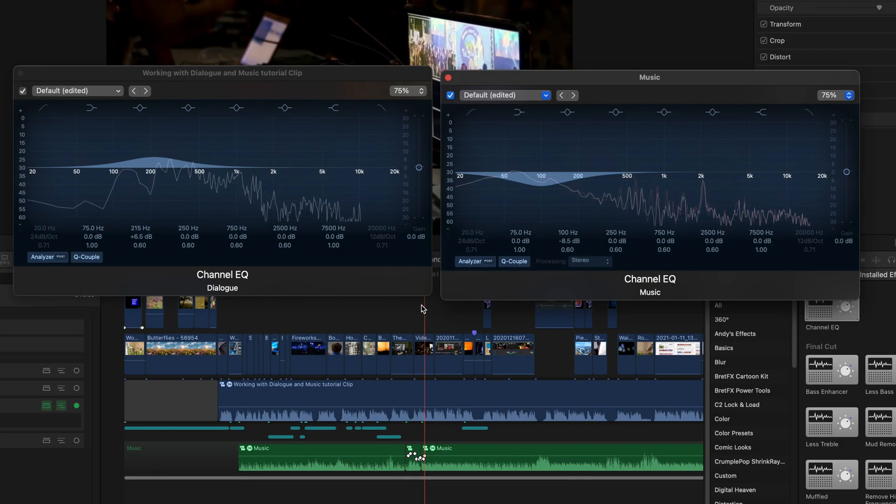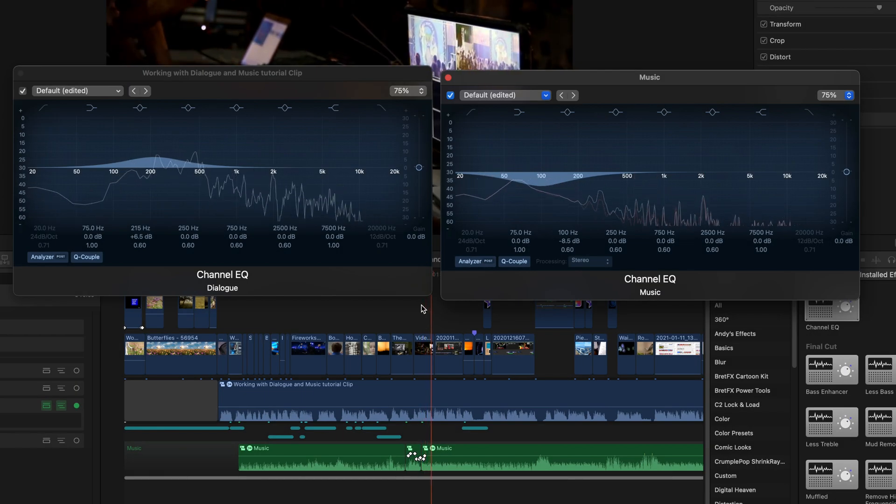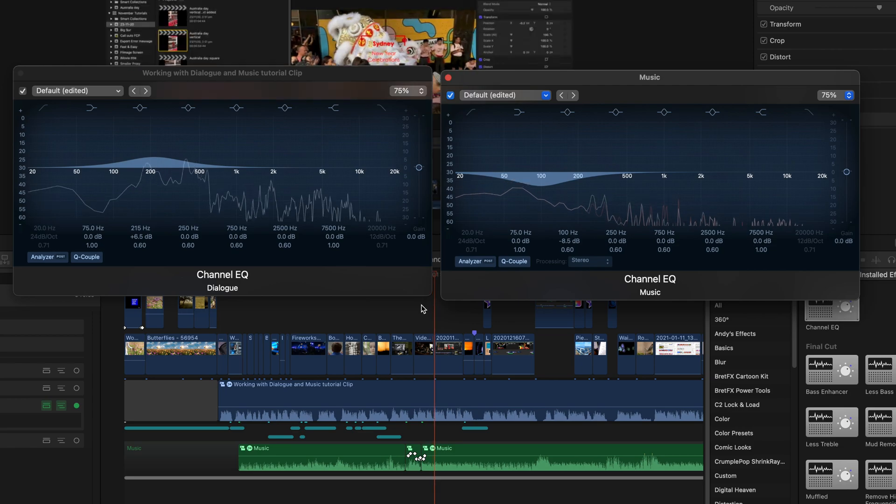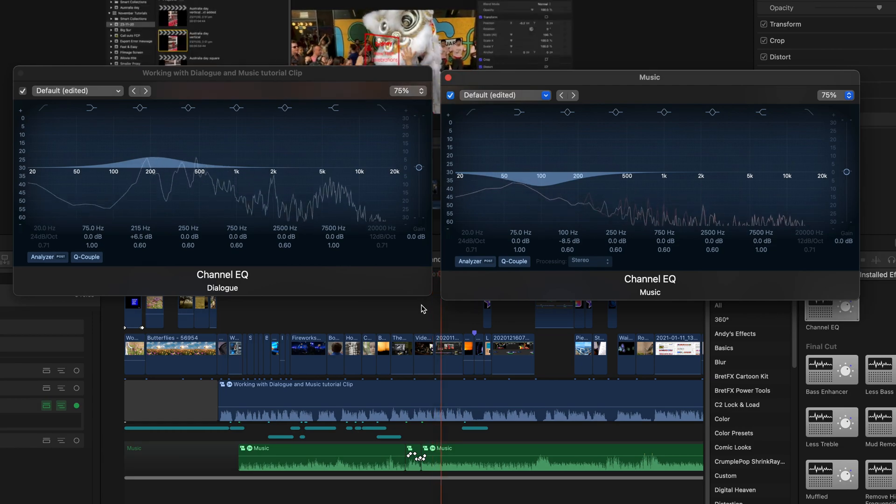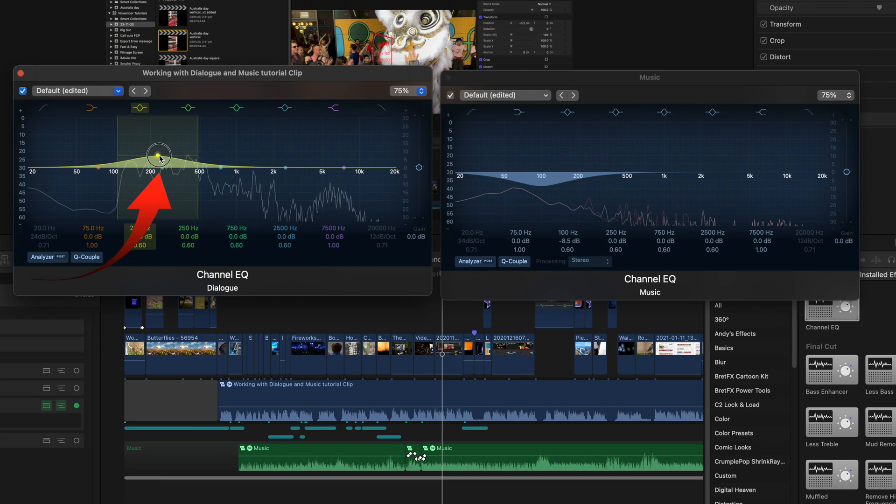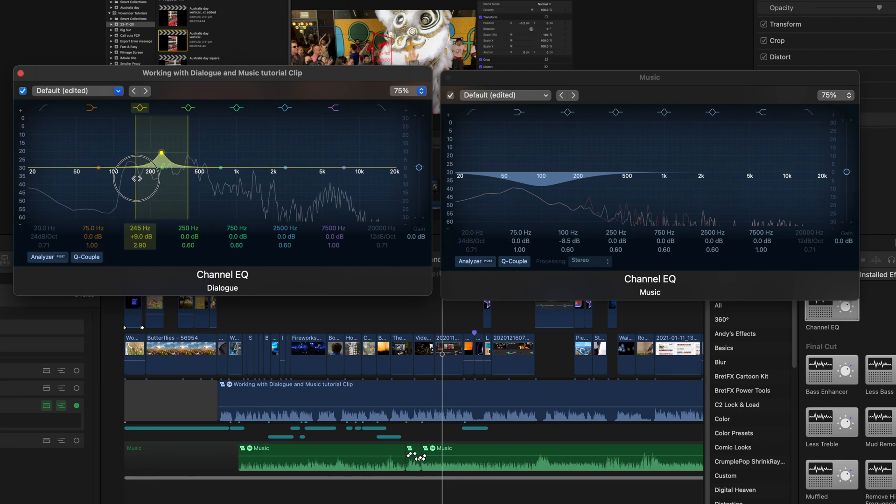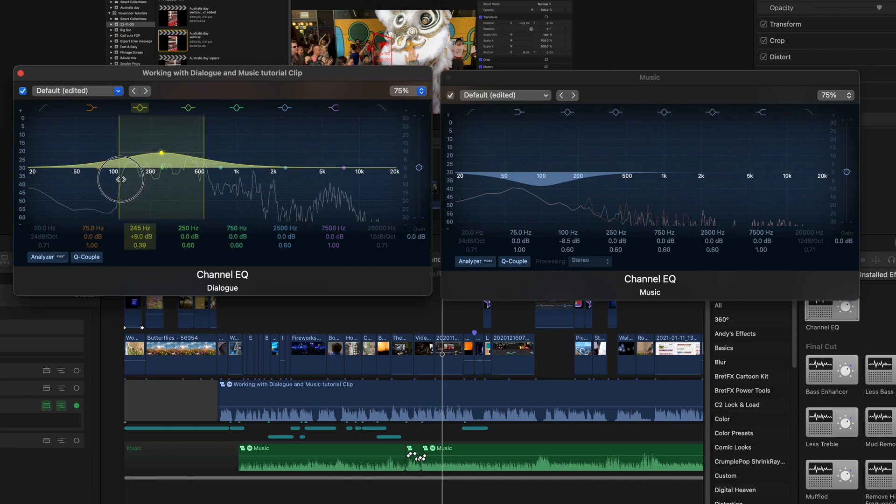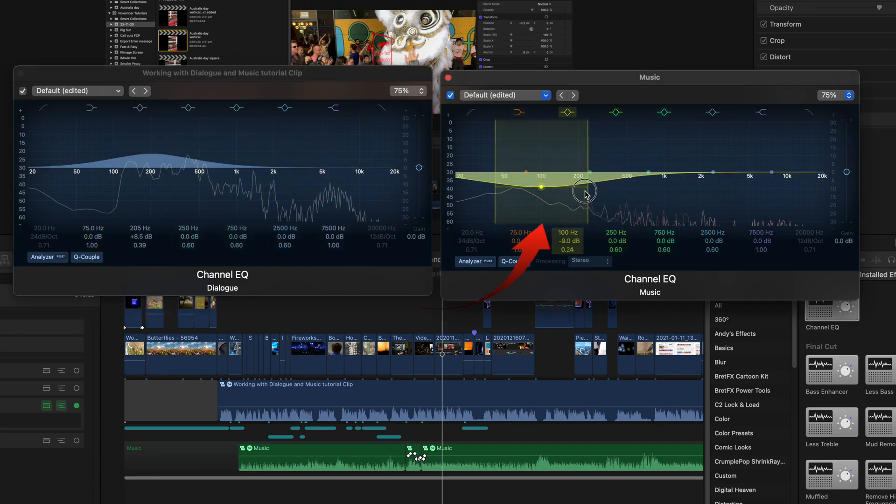So let's move this one up a little bit more. We can widen or narrow the amount of frequency that we're responding to. Widen that one a little bit there, so we're going roughly between the 100 and the 500. That roughly covers the area of the voice there.